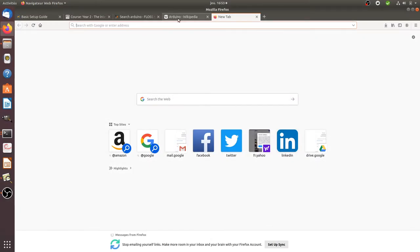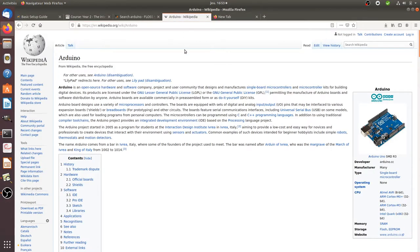Hi there and welcome back to the Floss Marketing School. In this video we are going to talk about Arduino — a short introduction to Arduino for marketers.